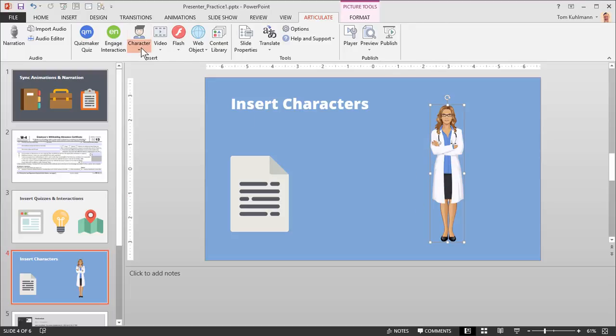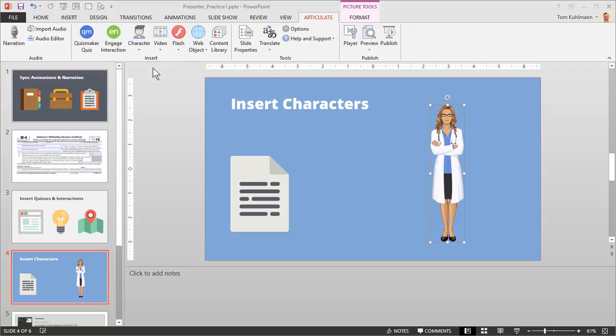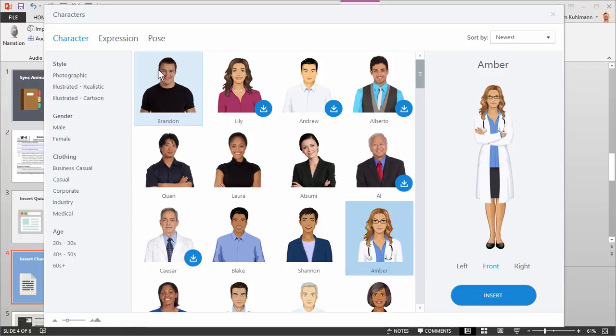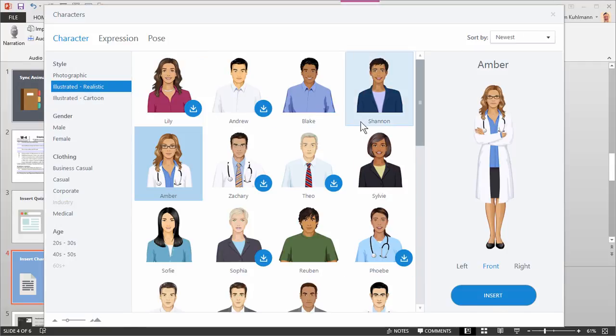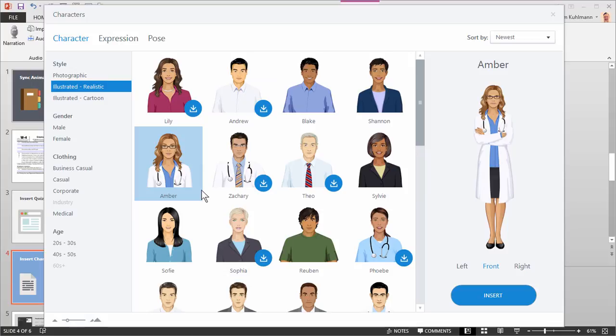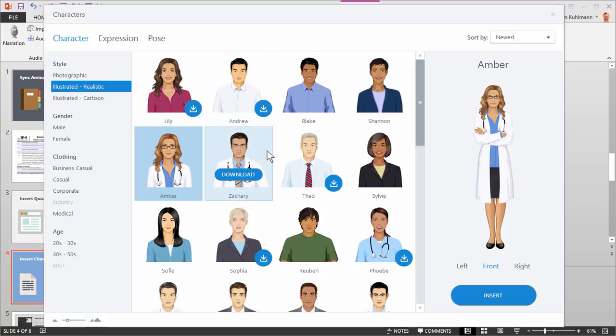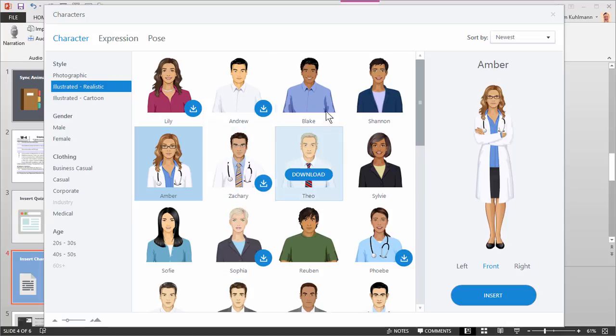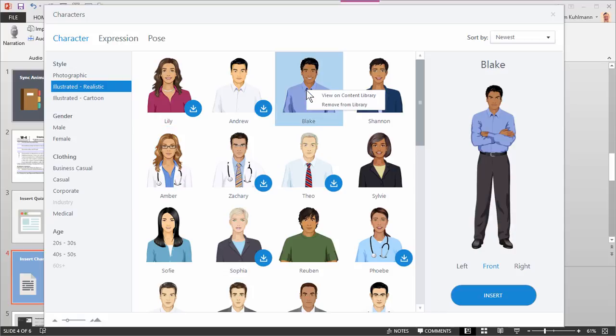Again we'll come back up to edit, Edit characters. And we'll do the photo realistic. And again, just like the photograph, if you want to download it, you can click that. But let's say you have a character that's already downloaded and you want to take it off of your system. Let's say we have Blake here. If I right click on Blake, I have two options. One is I can view Blake online in the content library. So if I click on that, that'll take me to the content library and I can view the characters from there.